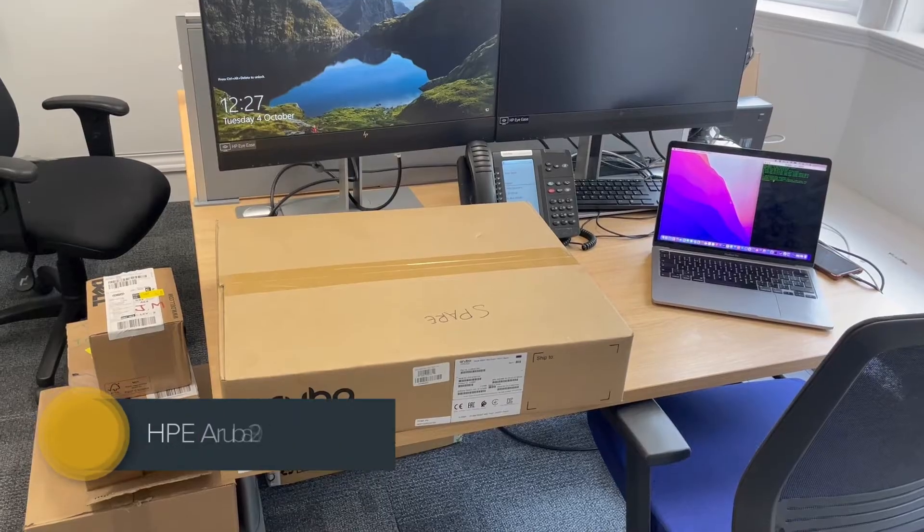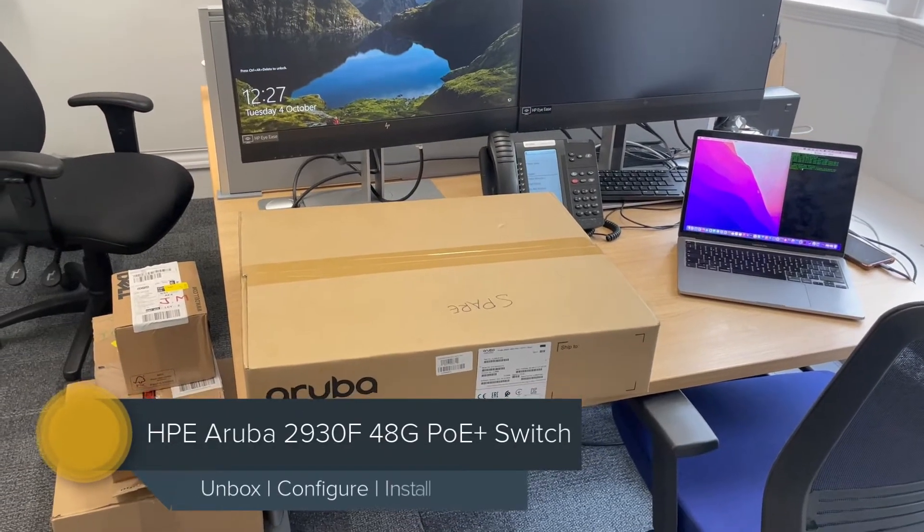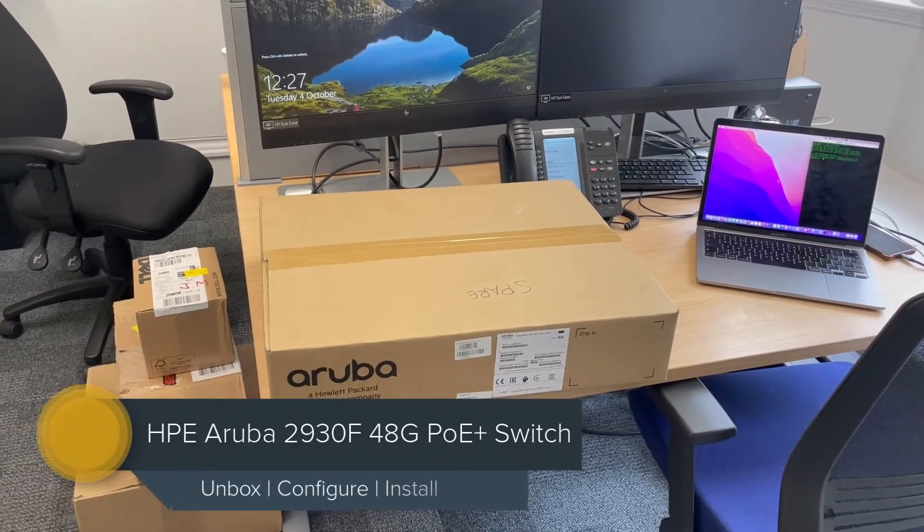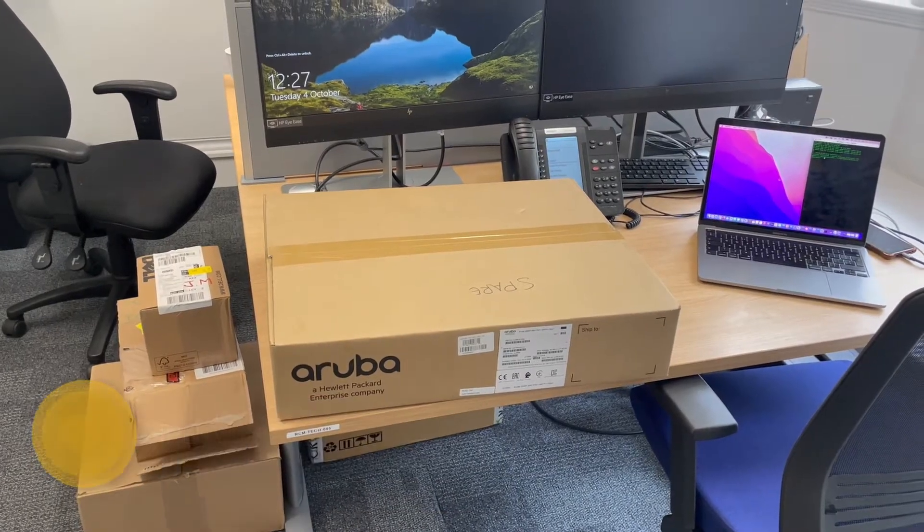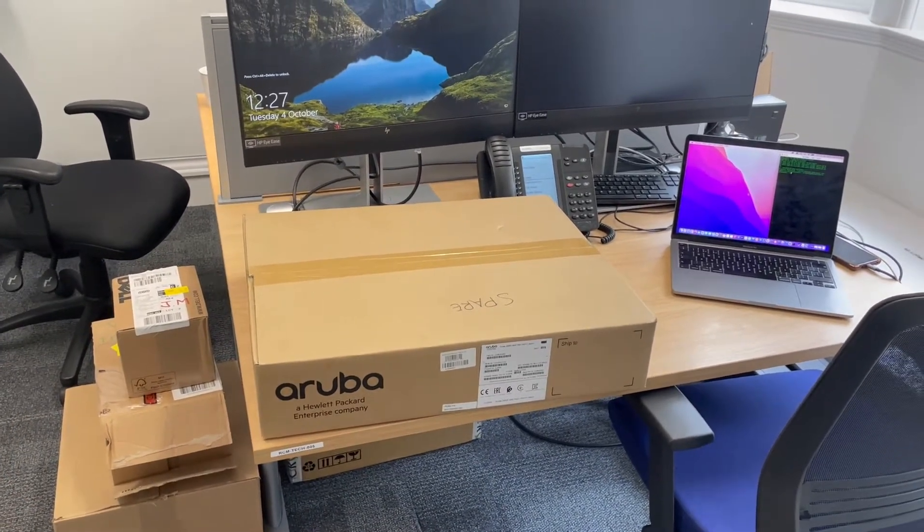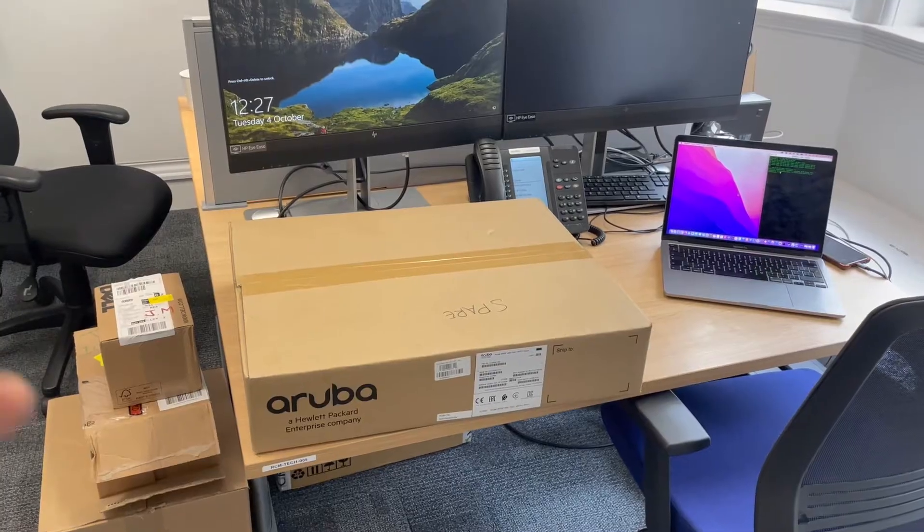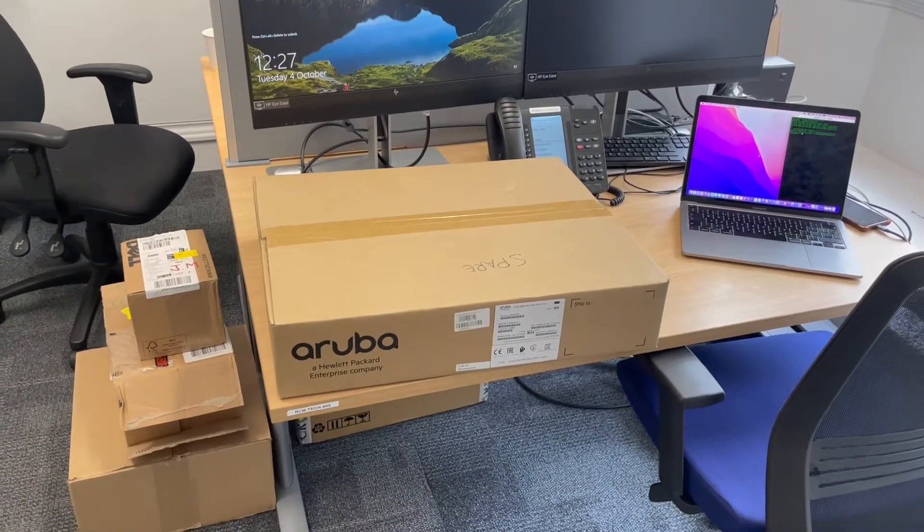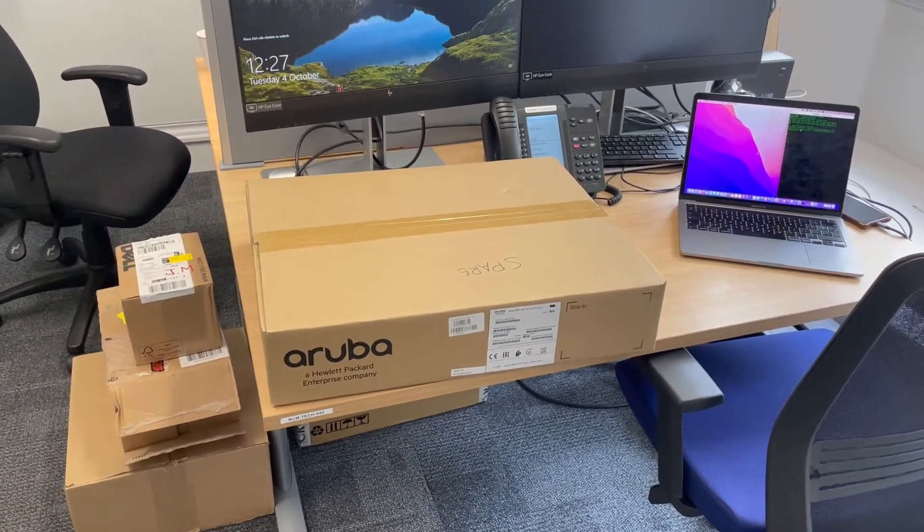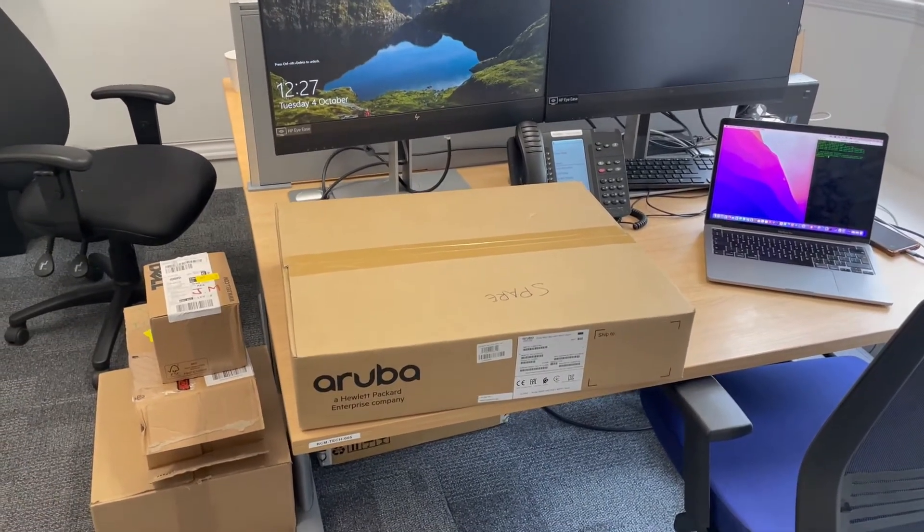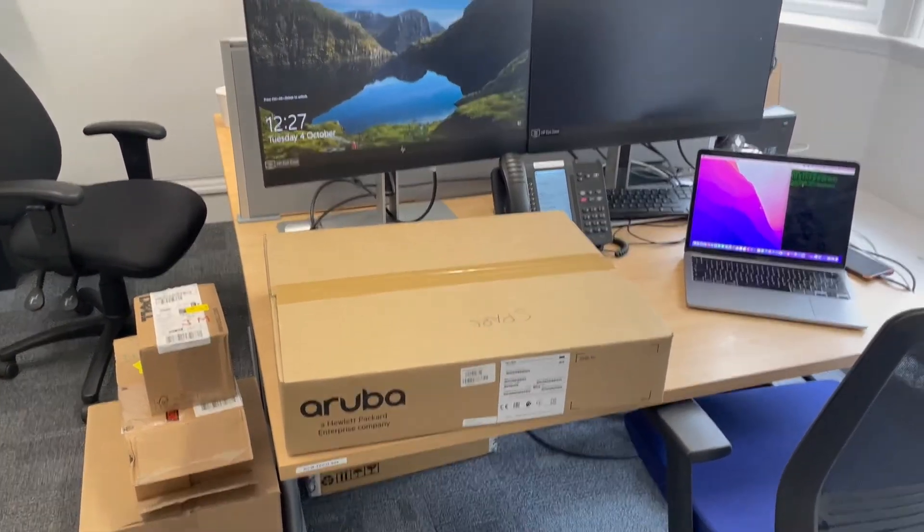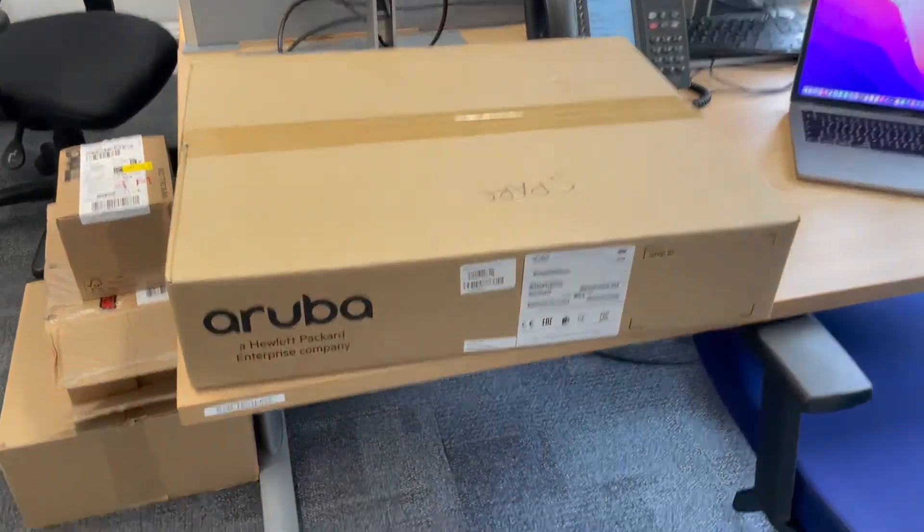We've got the HP Aruba 2930 switch with 48 ports and four SFP+ adapters which allows us to install 10 gig SFP adapters. This switch is going to be a new installation, so I need to unbox it, set it up, and get it configured so it can be installed in its new location. First, we've got the documentation - put that to the side.